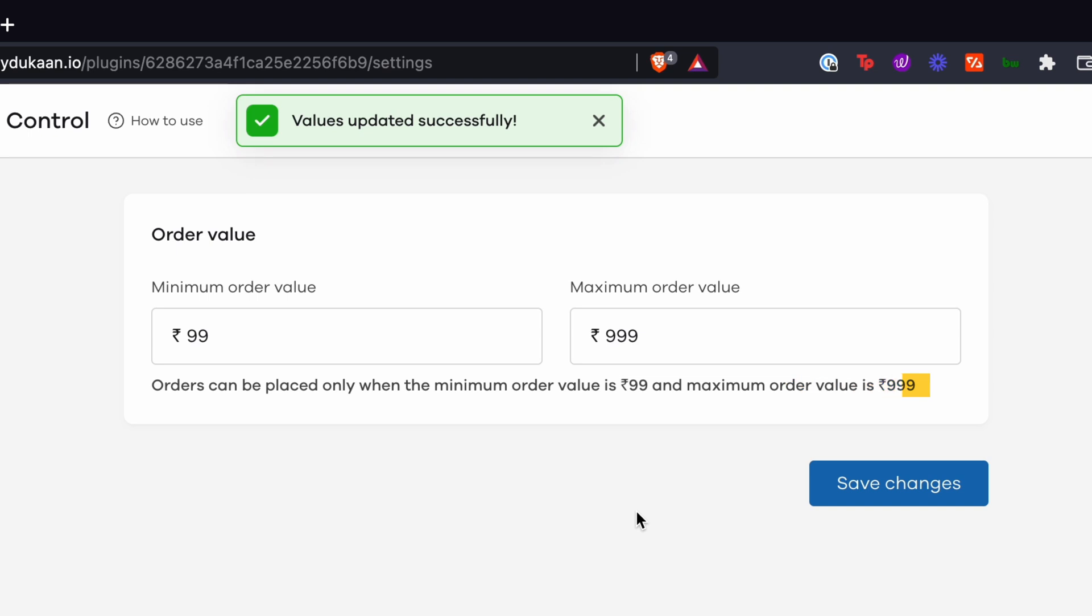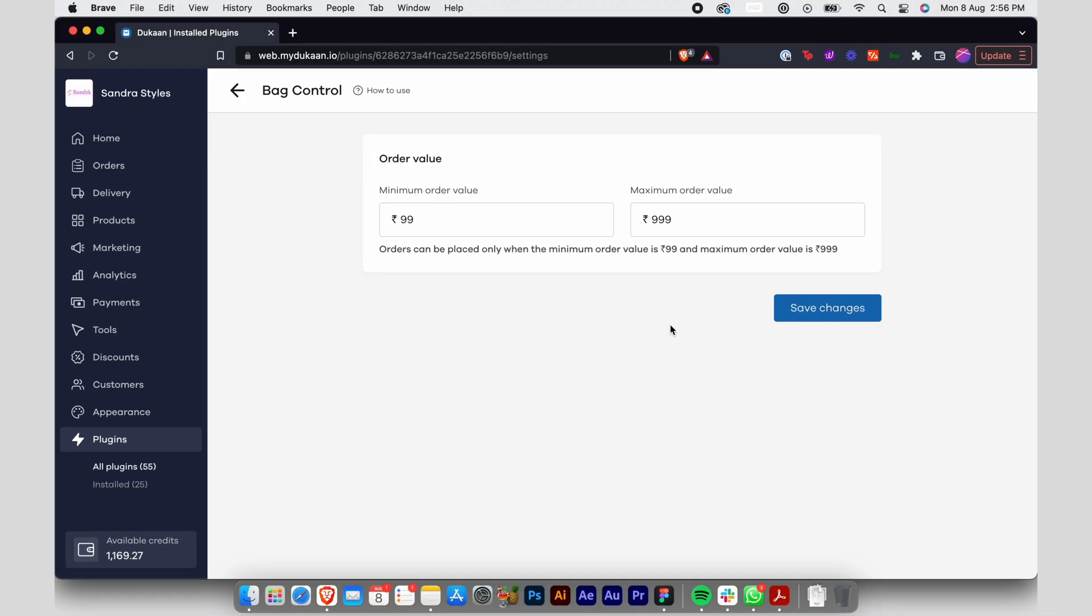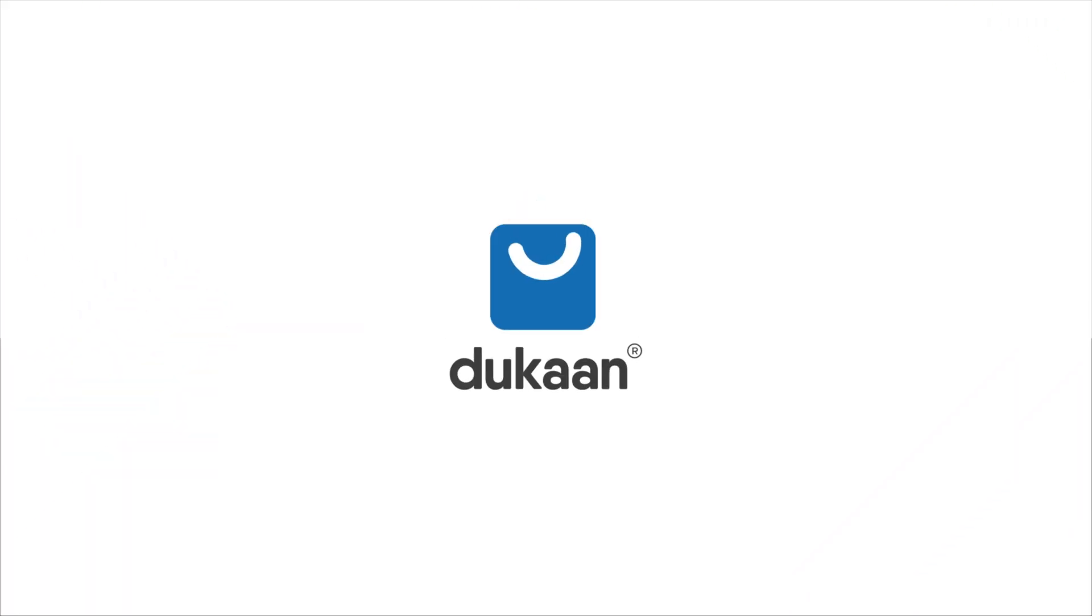Voila! You have now successfully set a minimum and maximum order value for your customers on your Dukan website.